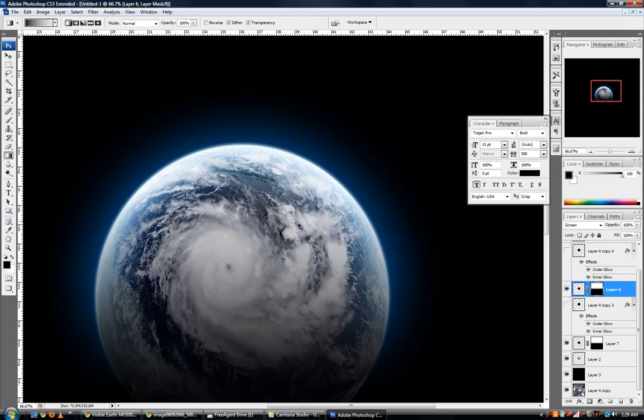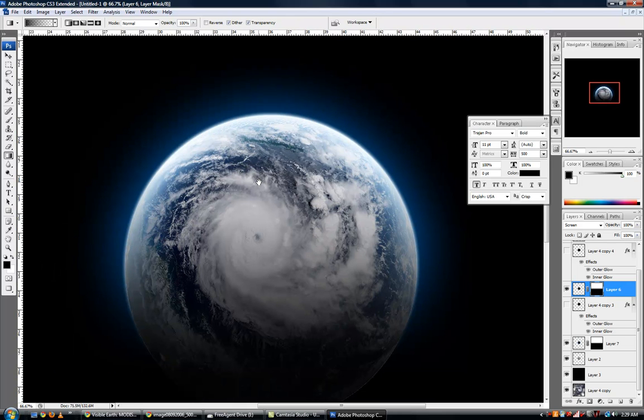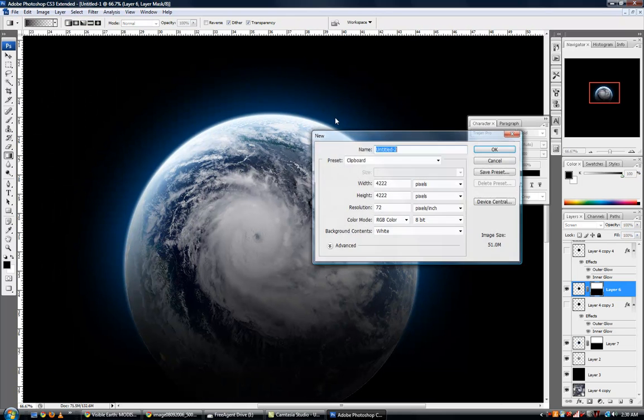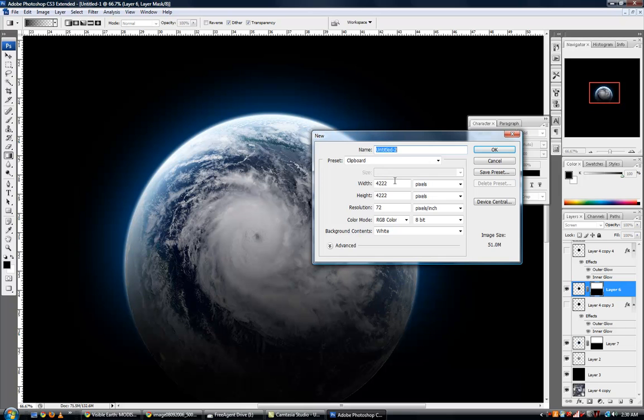The next step would be actually creating the scene in which we will use this planet. I'm going to make a new canvas with the resolution of this monitor which is 1680.